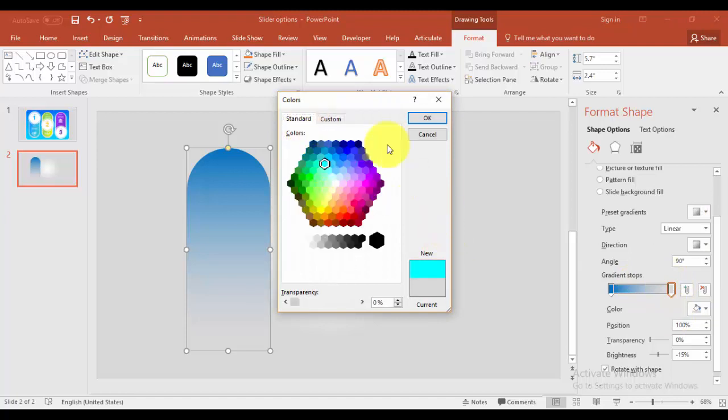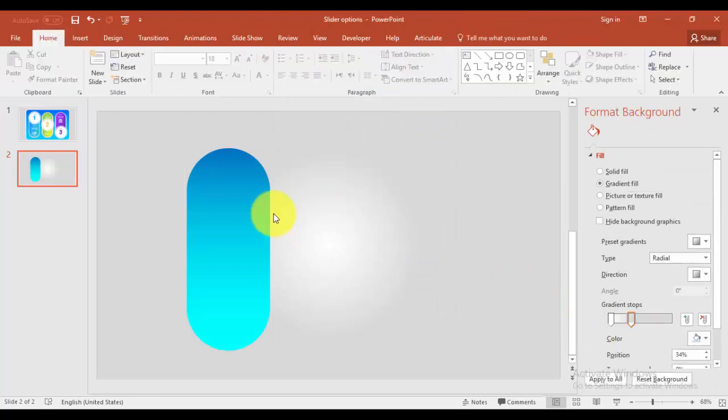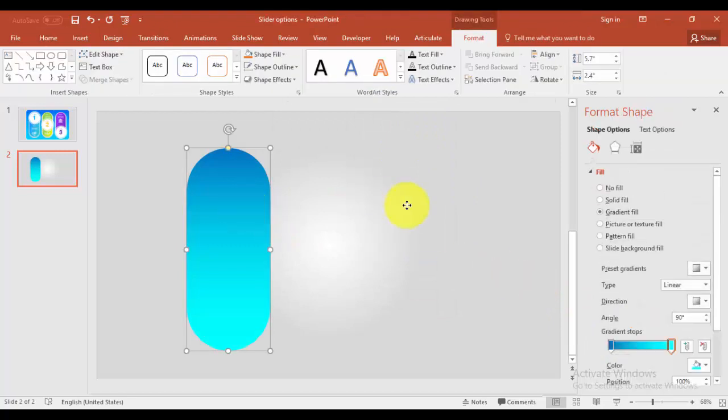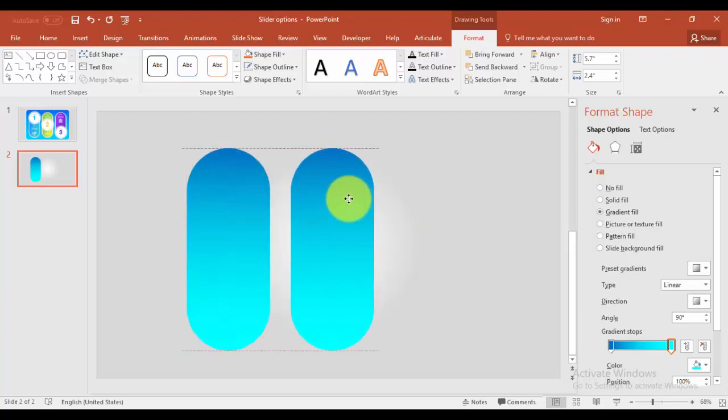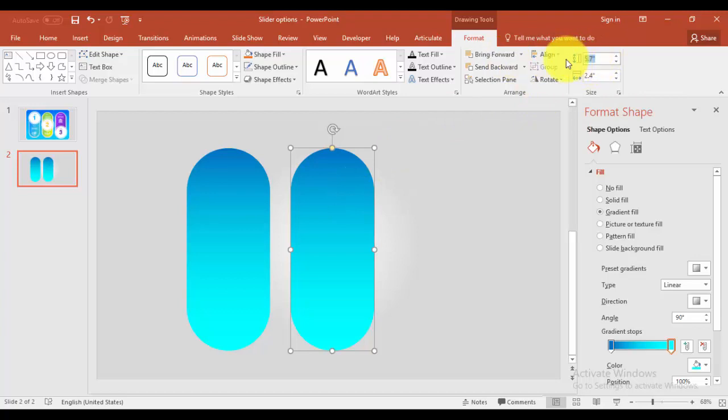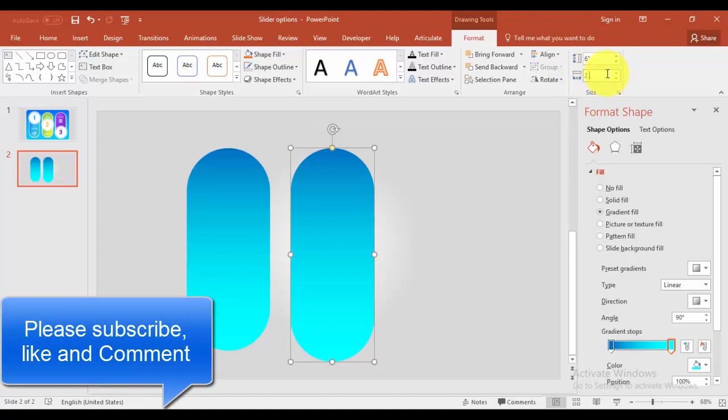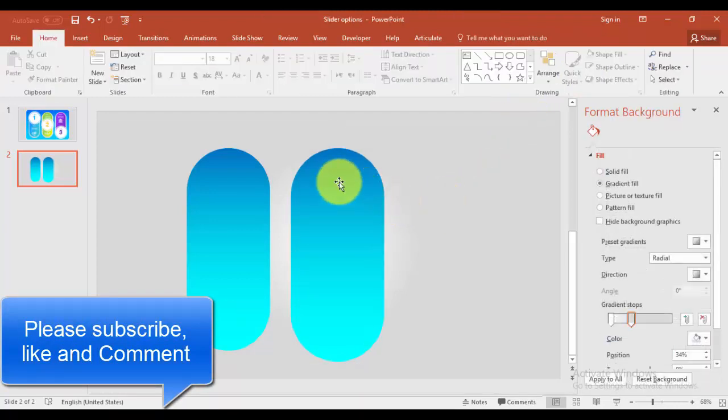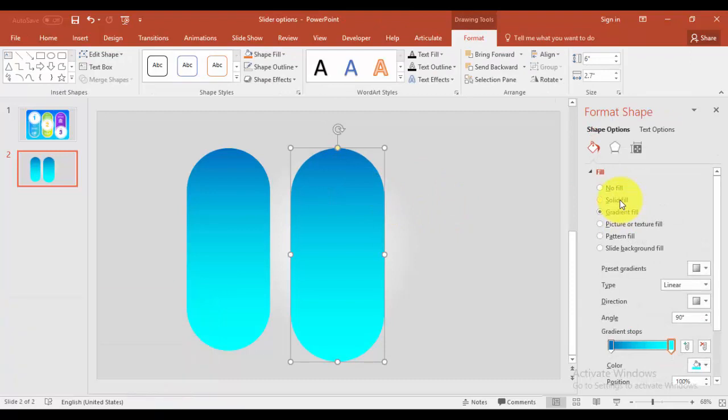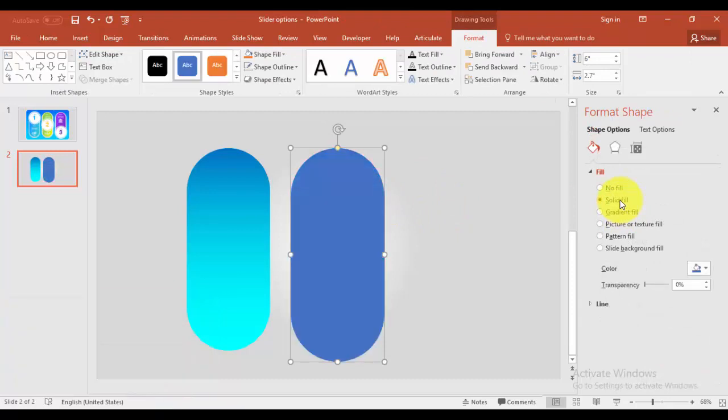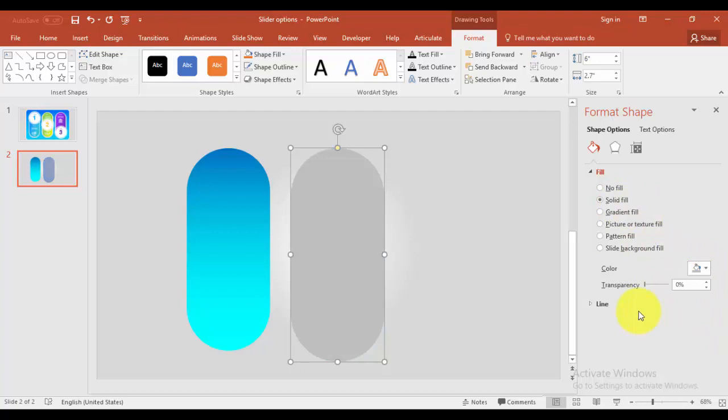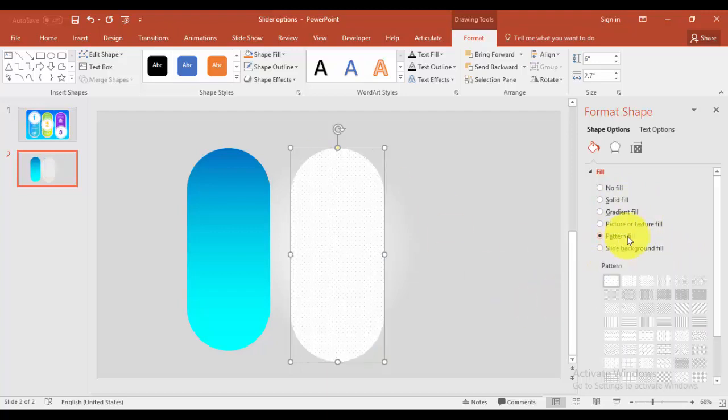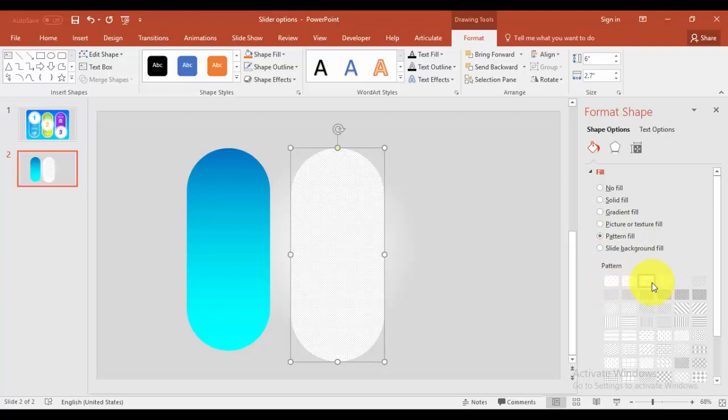I'm going to create one more rounded rectangle by pressing Ctrl D and increase the height to say 6 and this can be 2.7 inches and solid fill. Maybe you can use the color gray and go to pattern fill and you can select any pattern as you like.